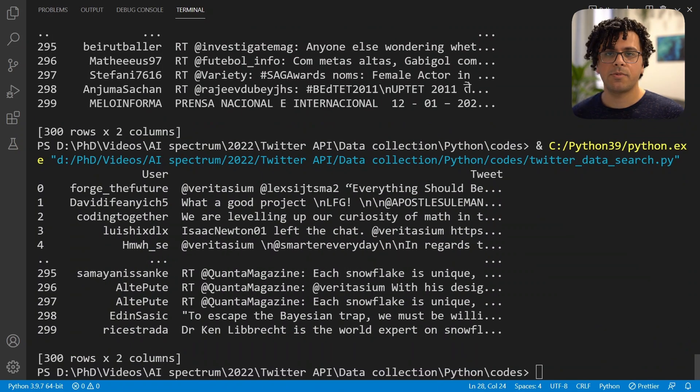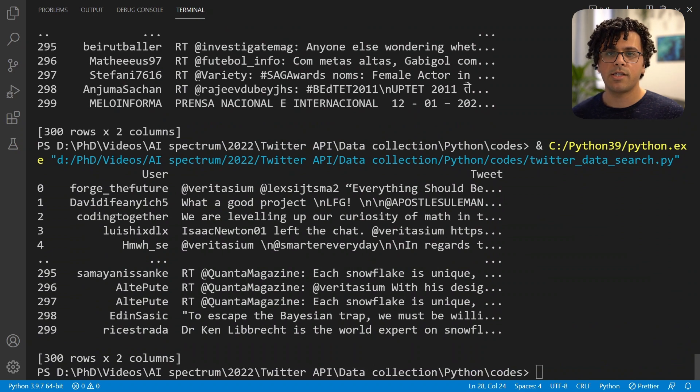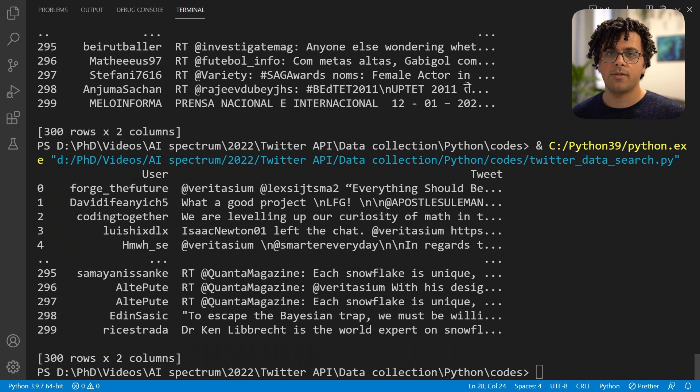And that's how we can obtain tweets related to some keywords. In the next video we'll see how we can use the stream feature to obtain real-time tweets. Hope to see you there.